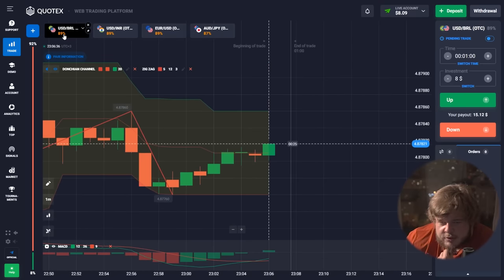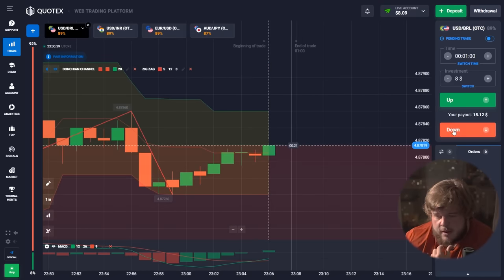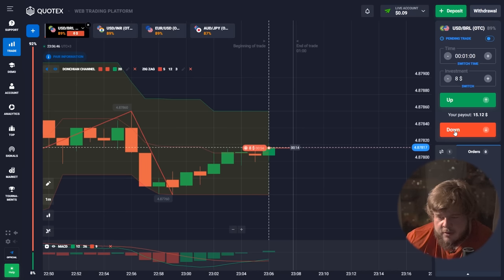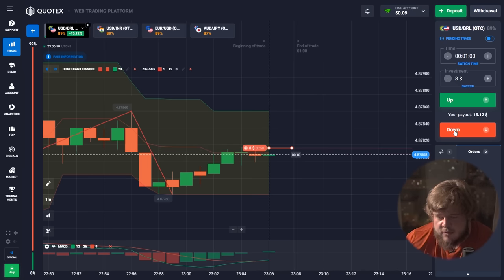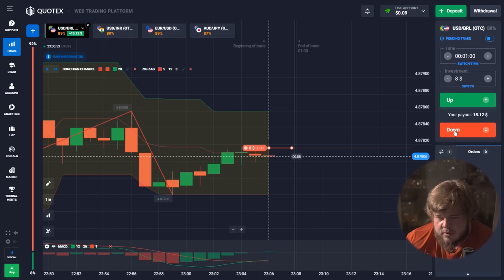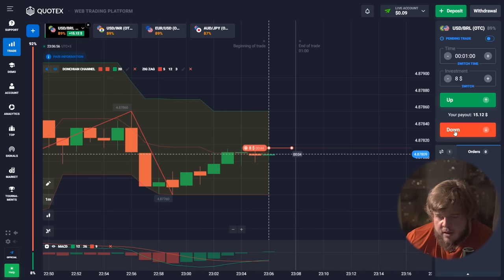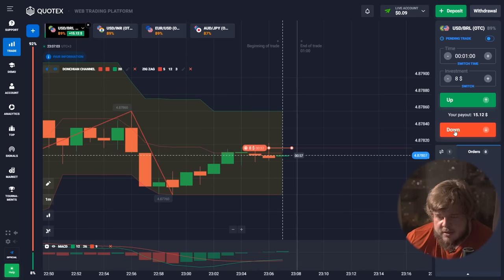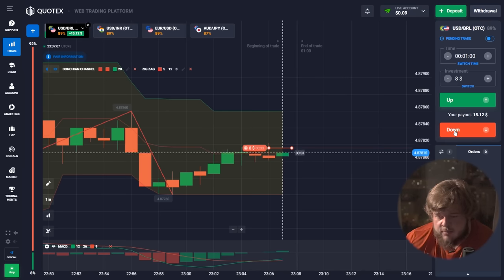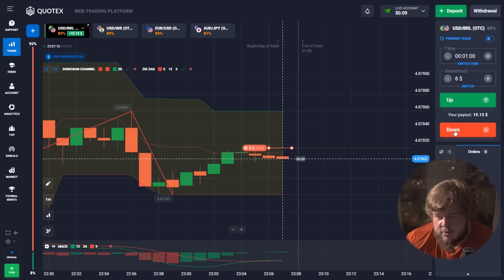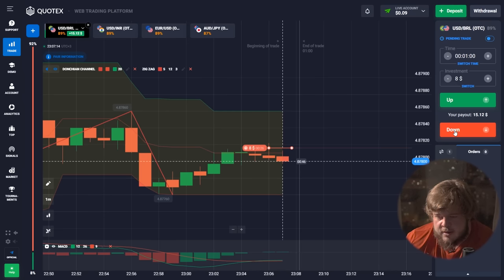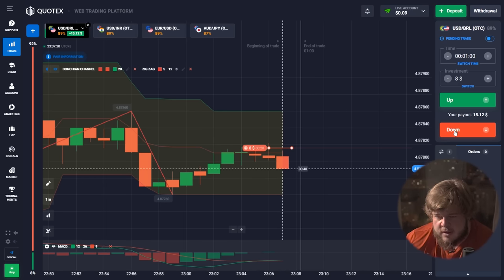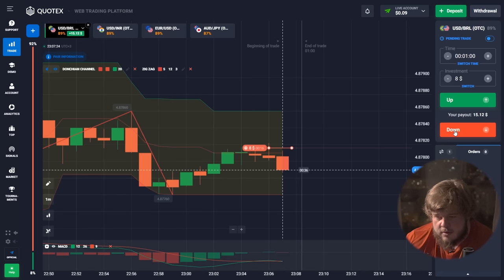Now we are going to trade the USD/BRL currency pair. According to the Donchian Channel indicator, you can clearly see that price has reached the middle of the channel — that's our first signal that the price could go down. We are opening a sell position here. With the Donchian Channel you have two options: you can open a sell or buy position when the price is at the middle of the channel, or when it reaches the roof or the bottom, as these are signals where price can reverse and go in the opposite direction.